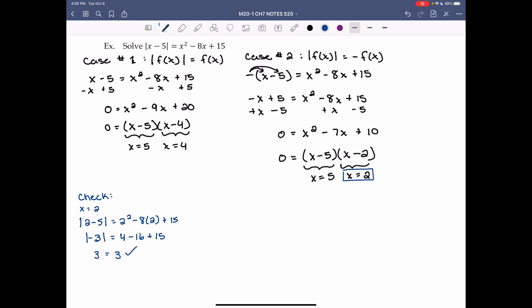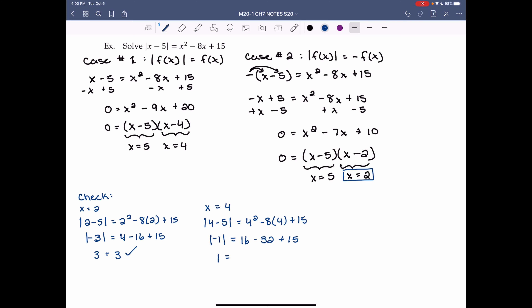Check x = 4: |4 - 5| = 4² - 8(4) + 15. |−1| = 16 - 32 + 15 = -1. Positive 1 does not equal -1, so x = 4 is an extraneous root.